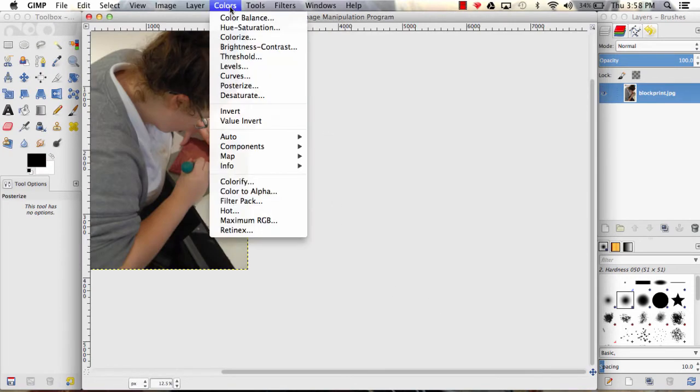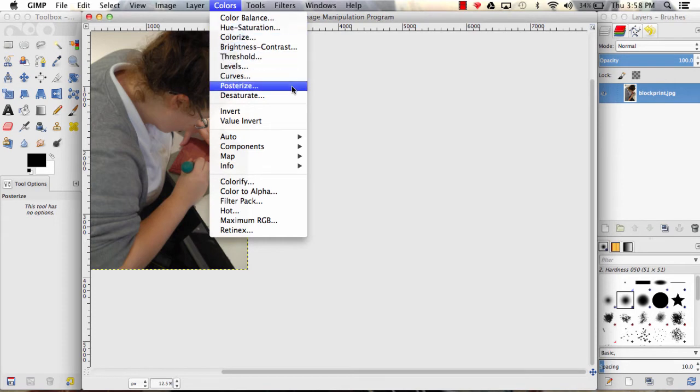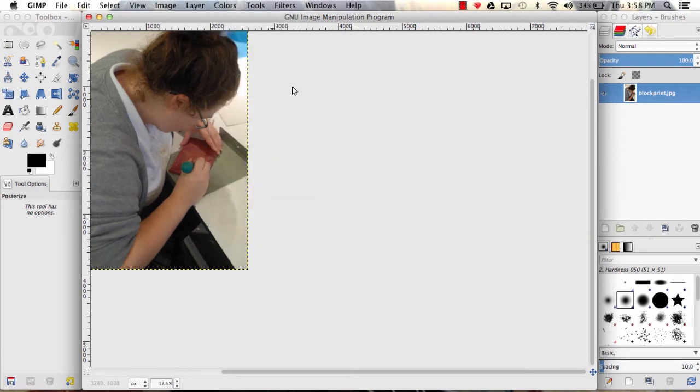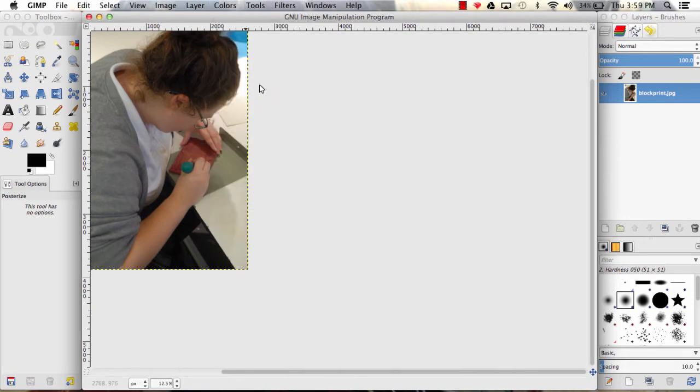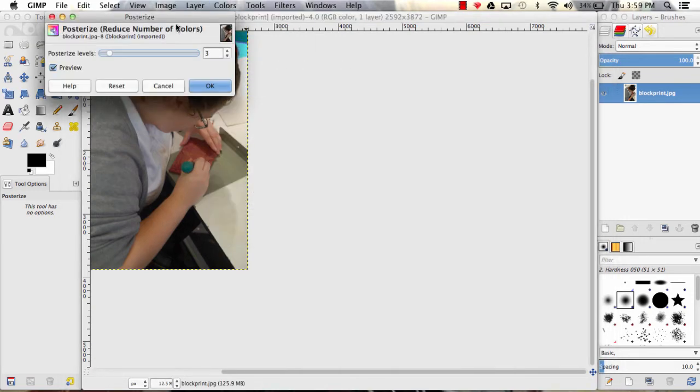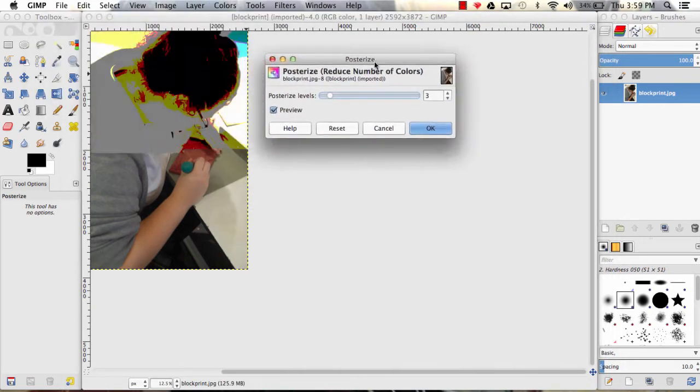to go to Colors and go down to Posterize. What posterize does is essentially reduce the number of colors that's in the image.